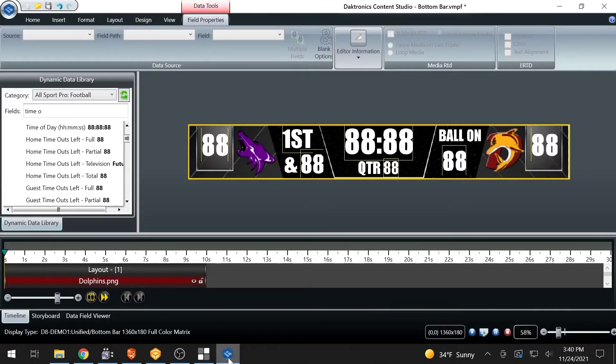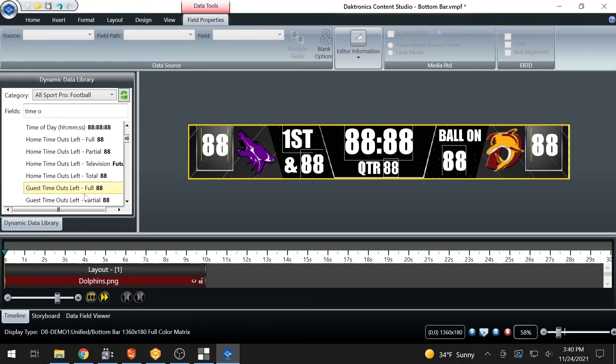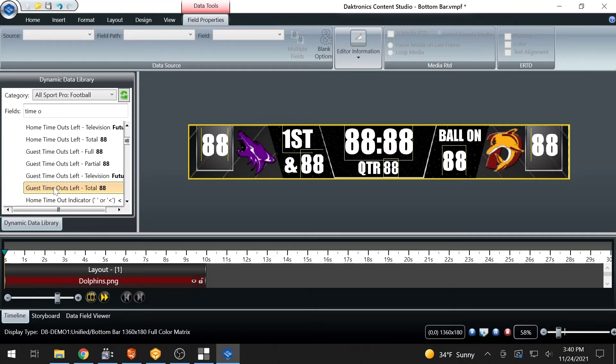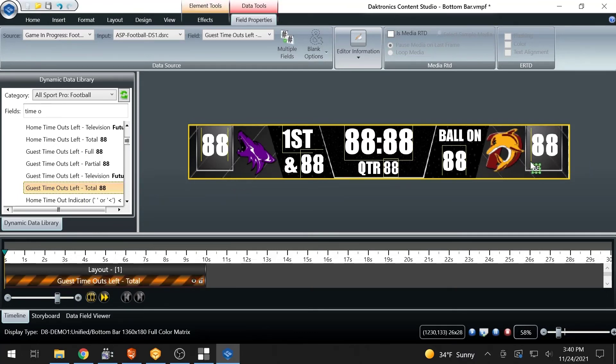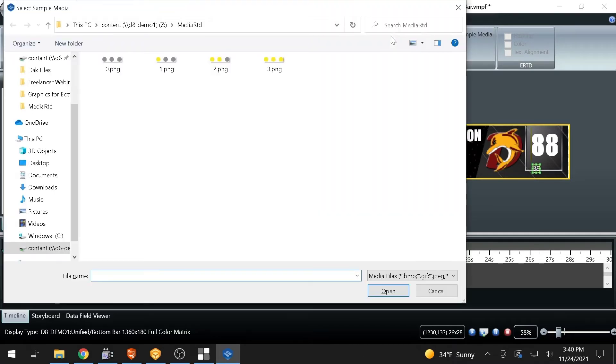In Content Studio, choose the field from the Dynamic Data Library that will be represented by the MediaRTD and place it in the correct location on the graphic. With the data fields still highlighted, select the checkbox in the Field Properties tab labeled Is MediaRTD.